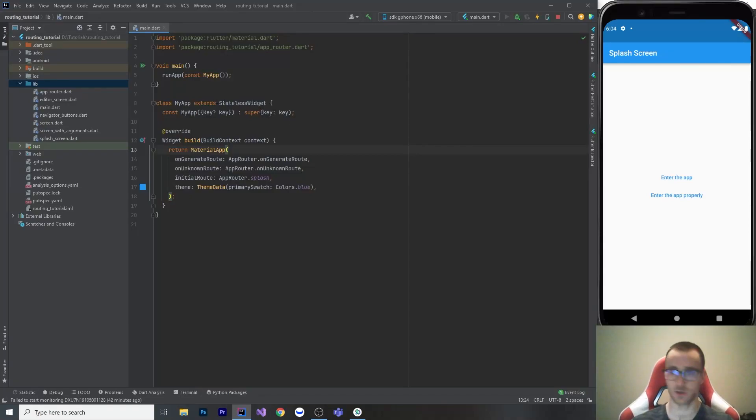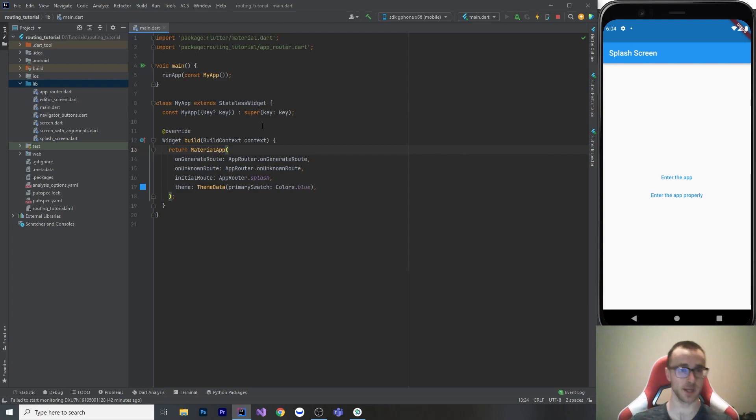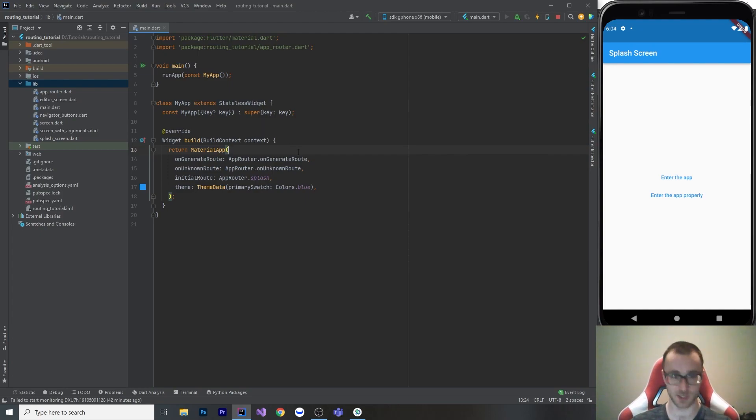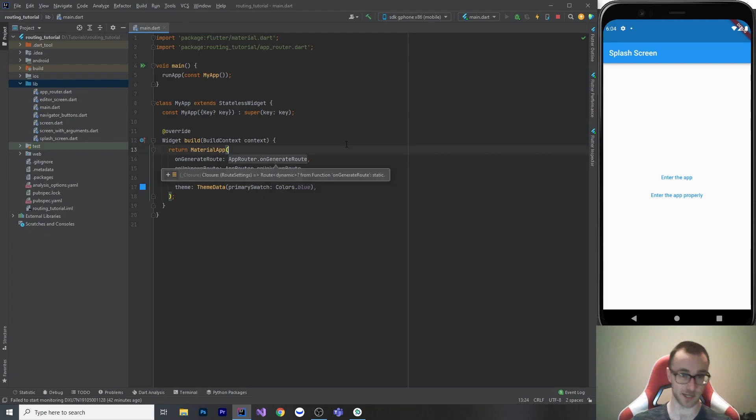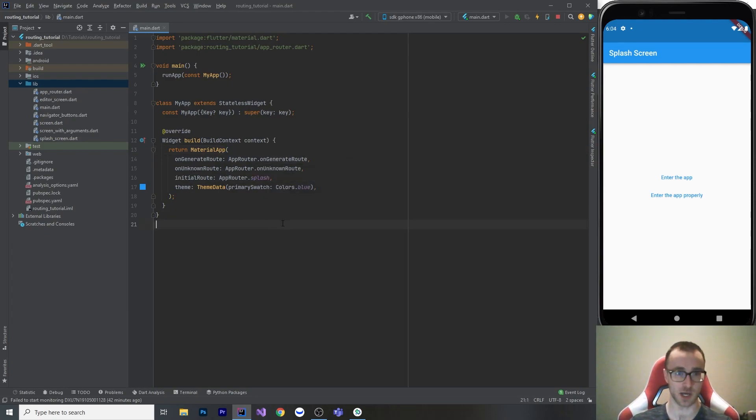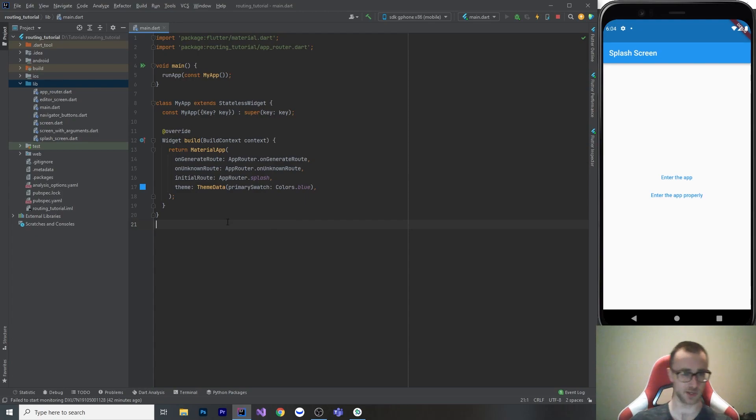Welcome to a tutorial on navigation in Flutter. This is going to use Navigator 1 and methods that you're probably familiar with, like push named and pop. So there is a new Navigator, Navigator 2. I haven't actually learned how to use that yet. It looks kind of weird, honestly, but this is all about Navigator 1.